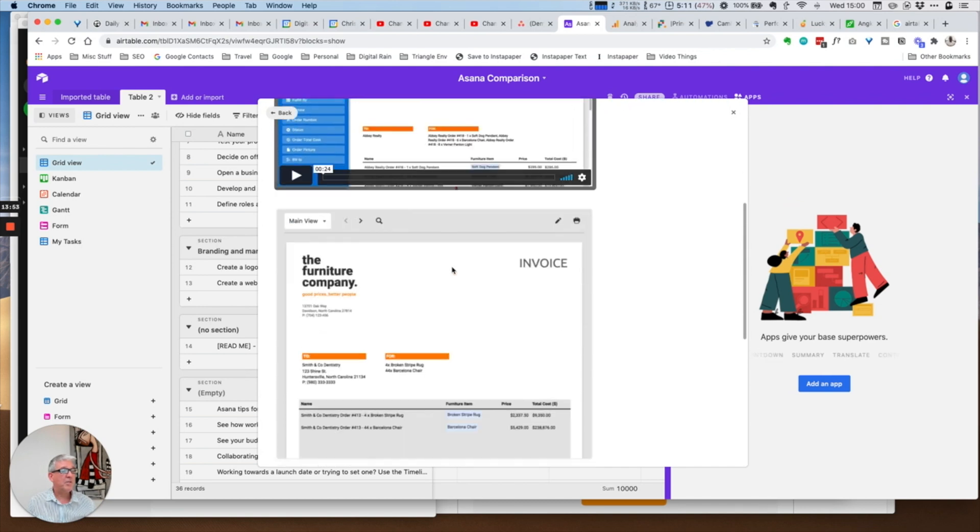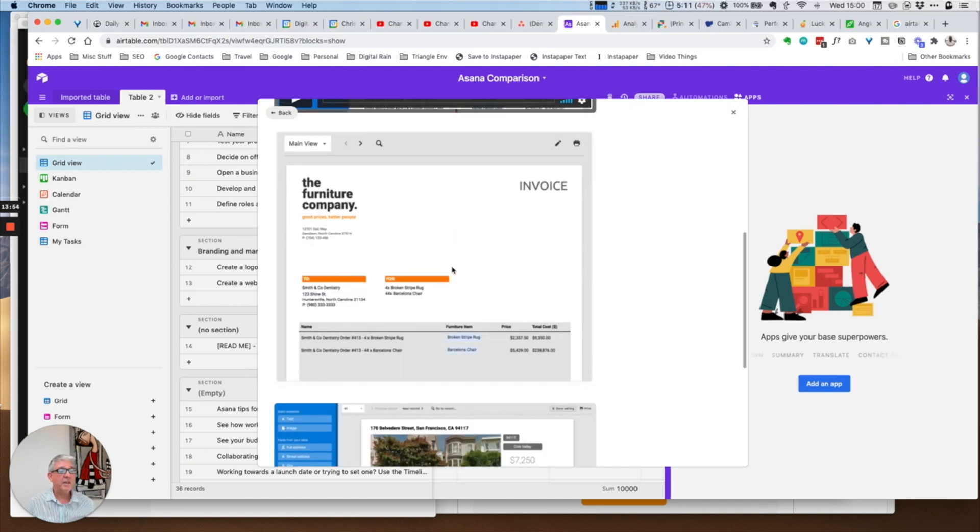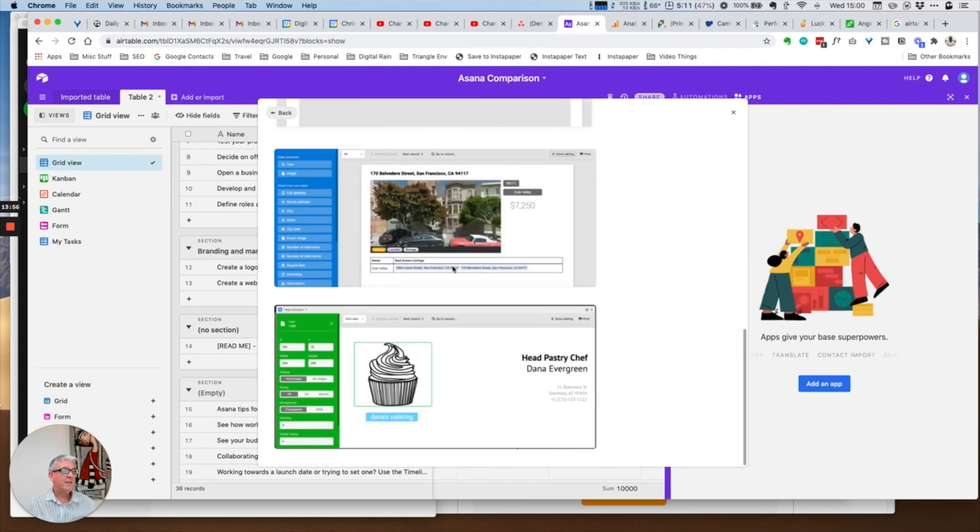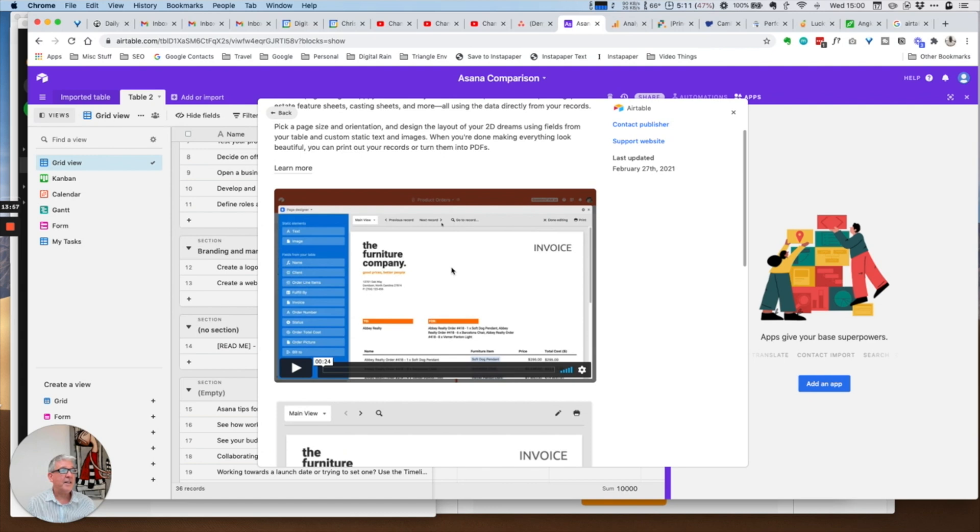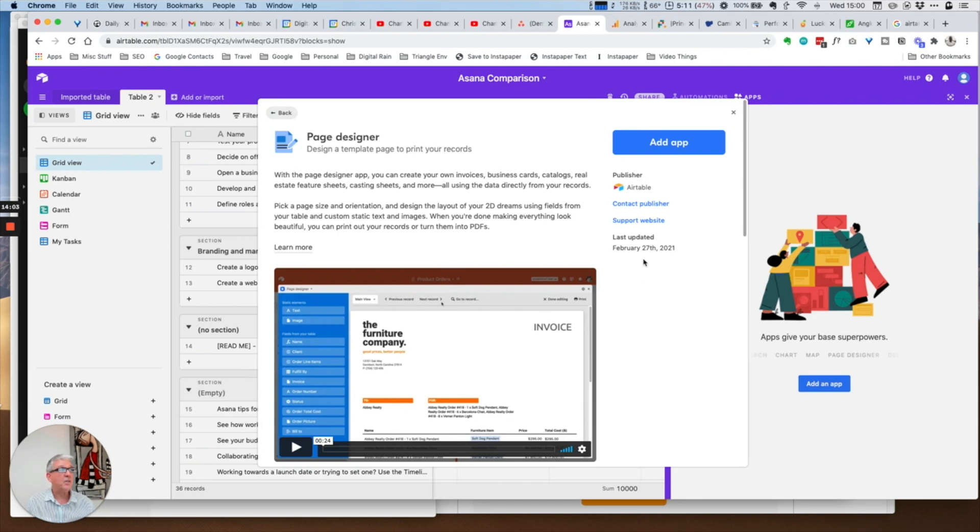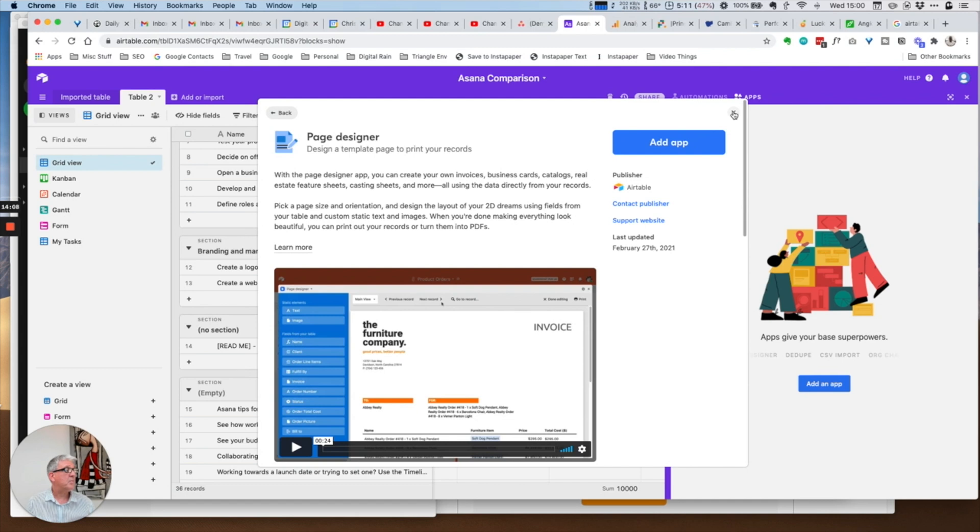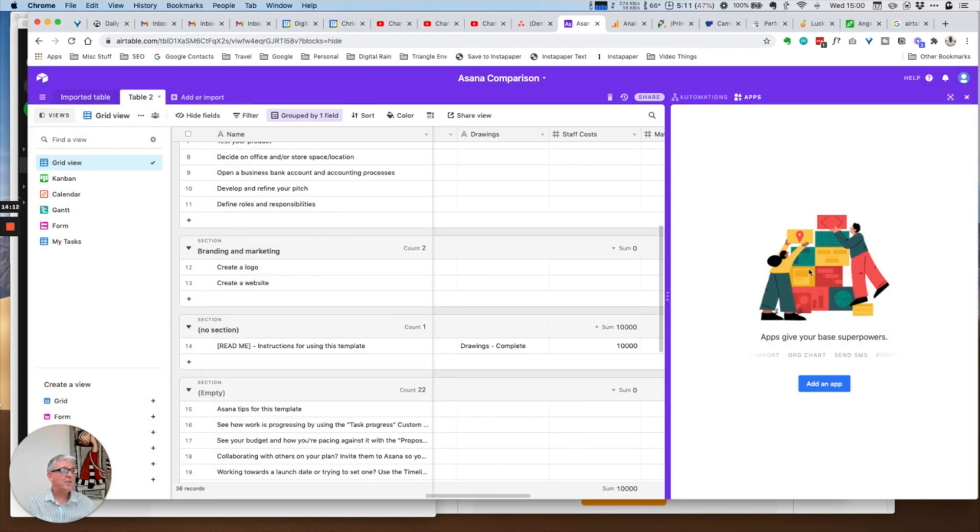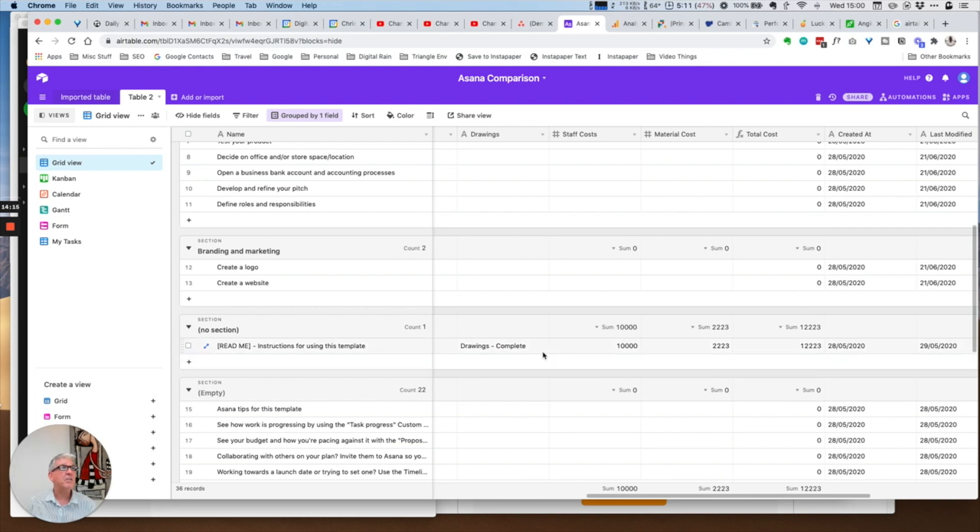You can use the data within Airtable to create pivot tables, to do page designs. This is probably what I would use for reporting. There are some video tutorials, you can create invoices. The list is endless. Essentially you create the template of the document you want and then you fill it with the data that you have in your database. So here is an alternative to the reporting which is potentially a little more powerful than that inside Airtable.